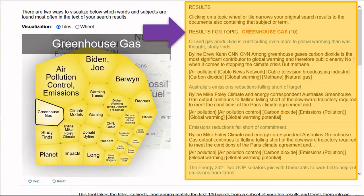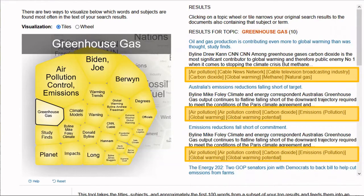Now let's take a look at our results for Greenhouse Gas. You'll see that we have several different options, but in order to evaluate which ones you should open, you can take a look at the keywords as well as the short description included. In this case, we're highlighting the keywords that describe each source. If you choose other keywords within your tile or the wheel, you will be narrowing down your results to filter only what you're interested in.